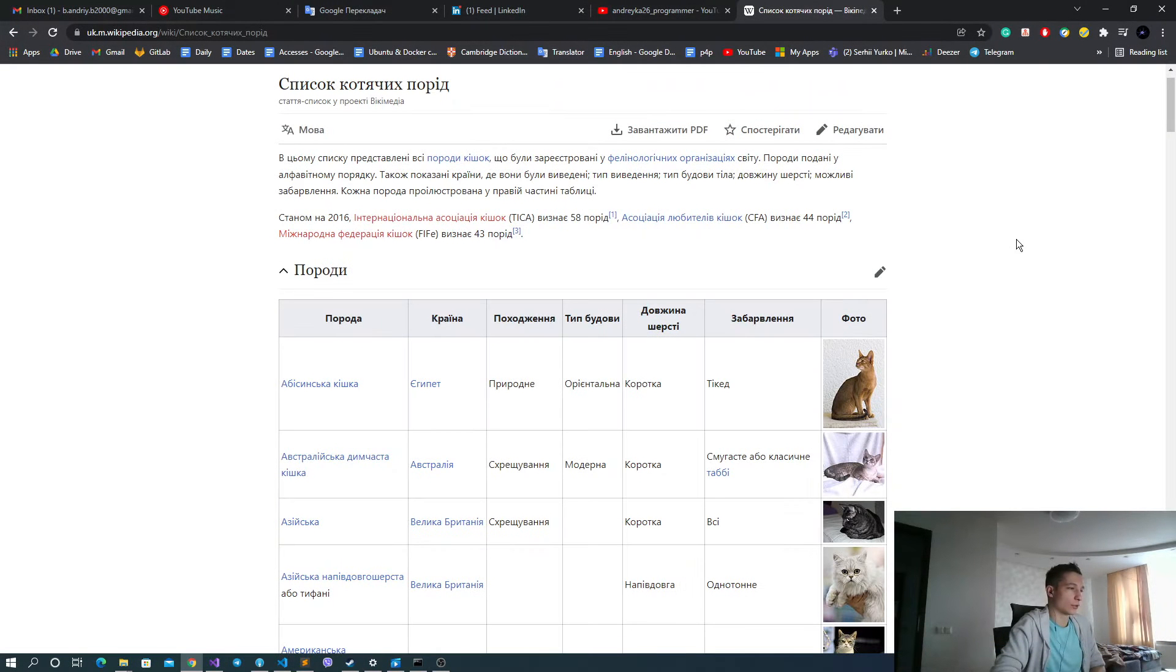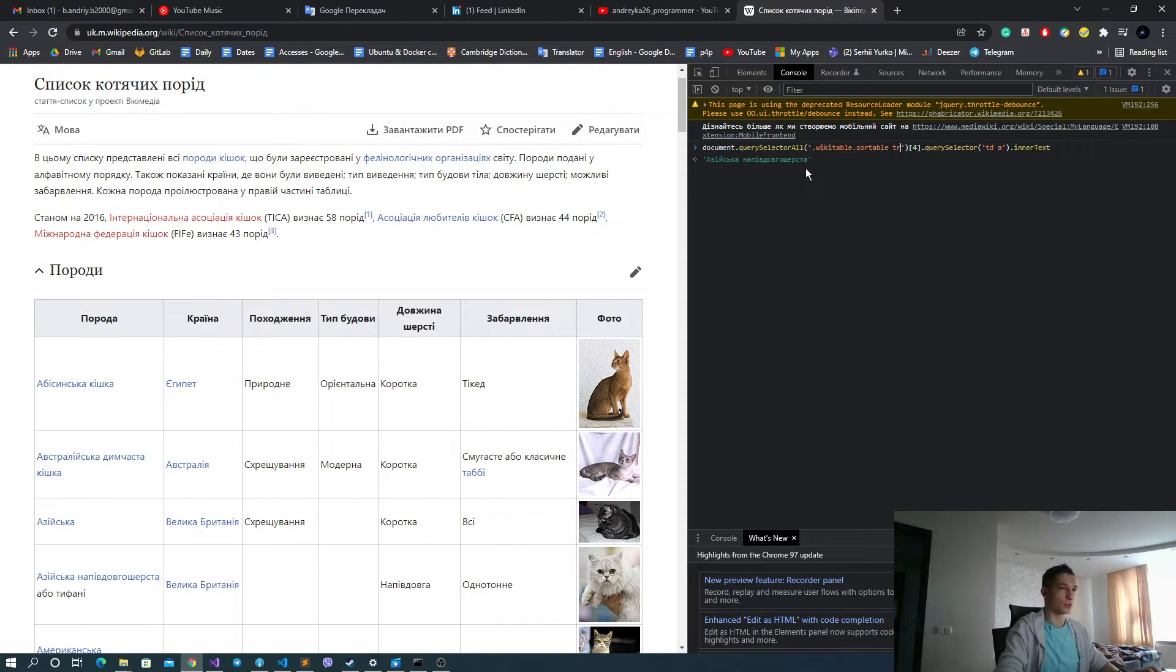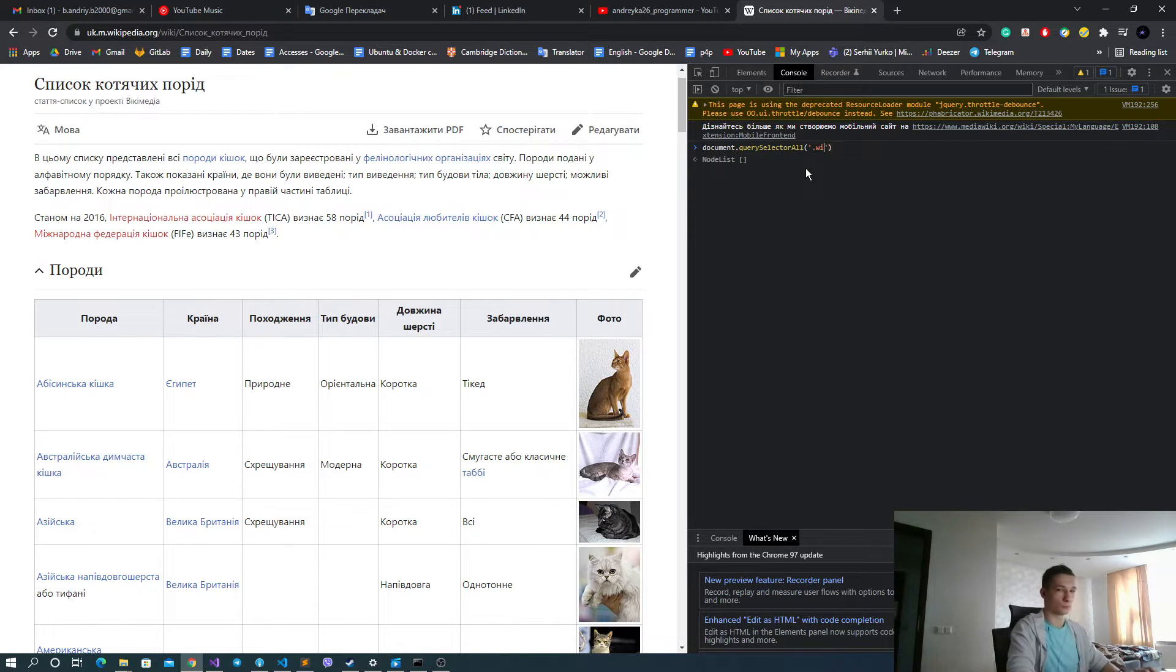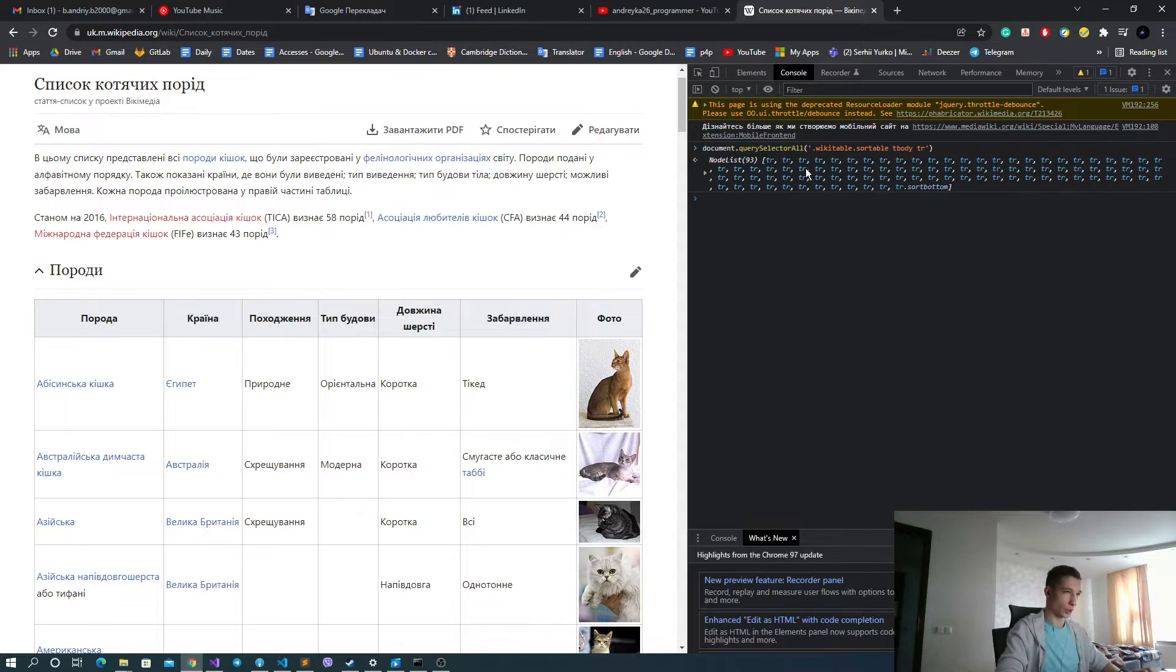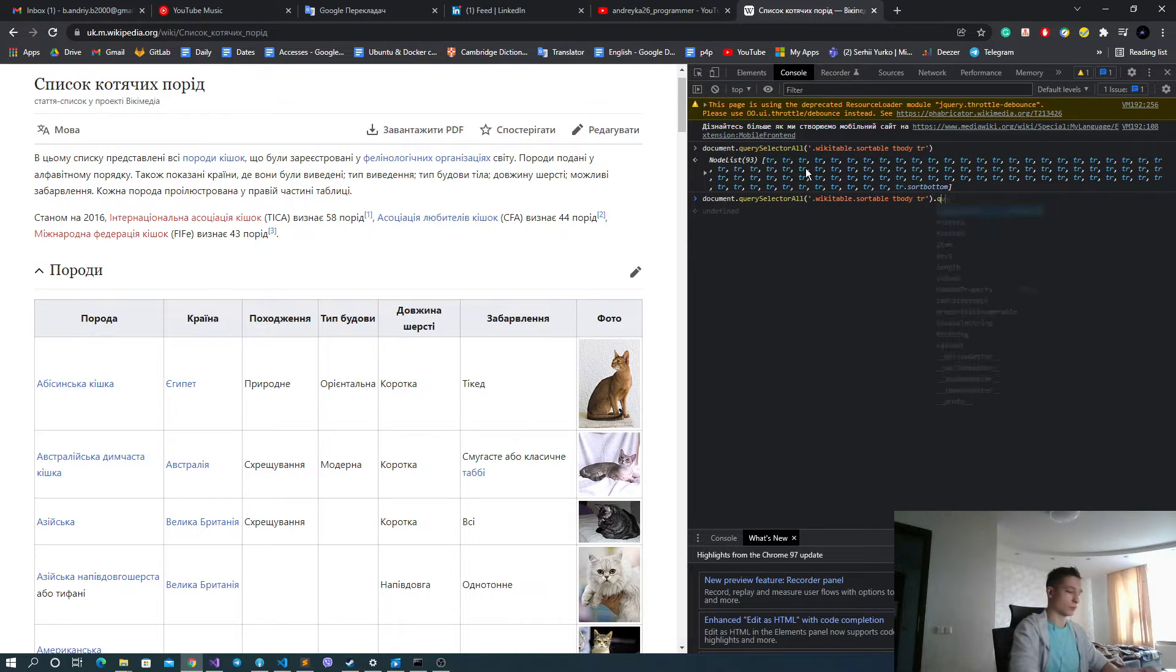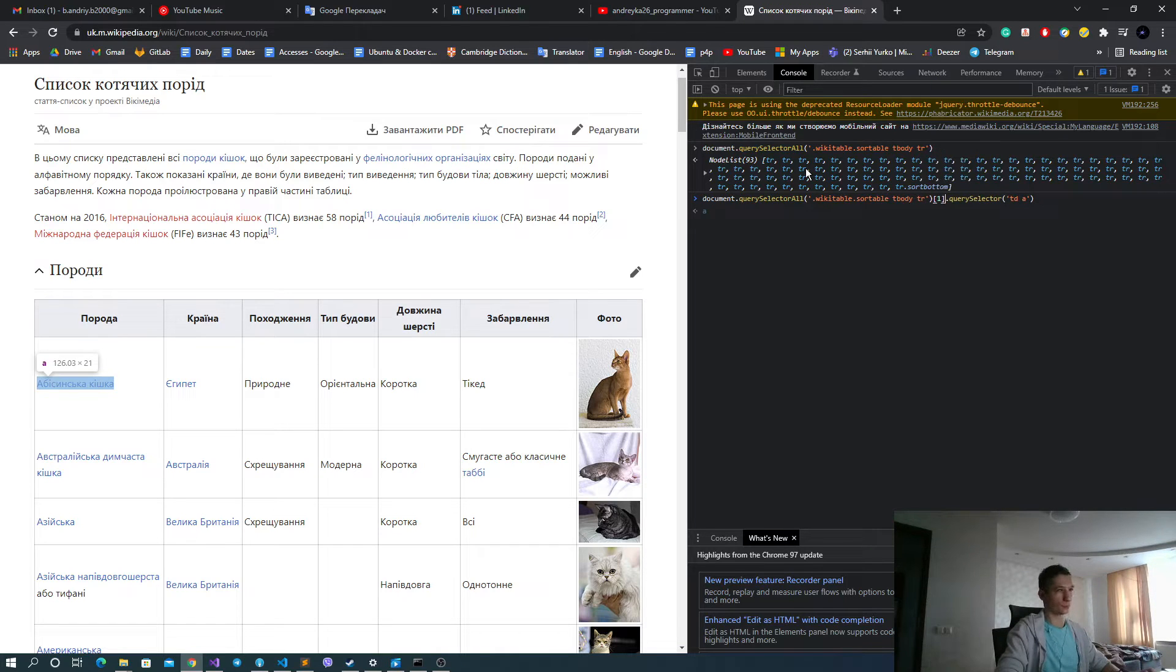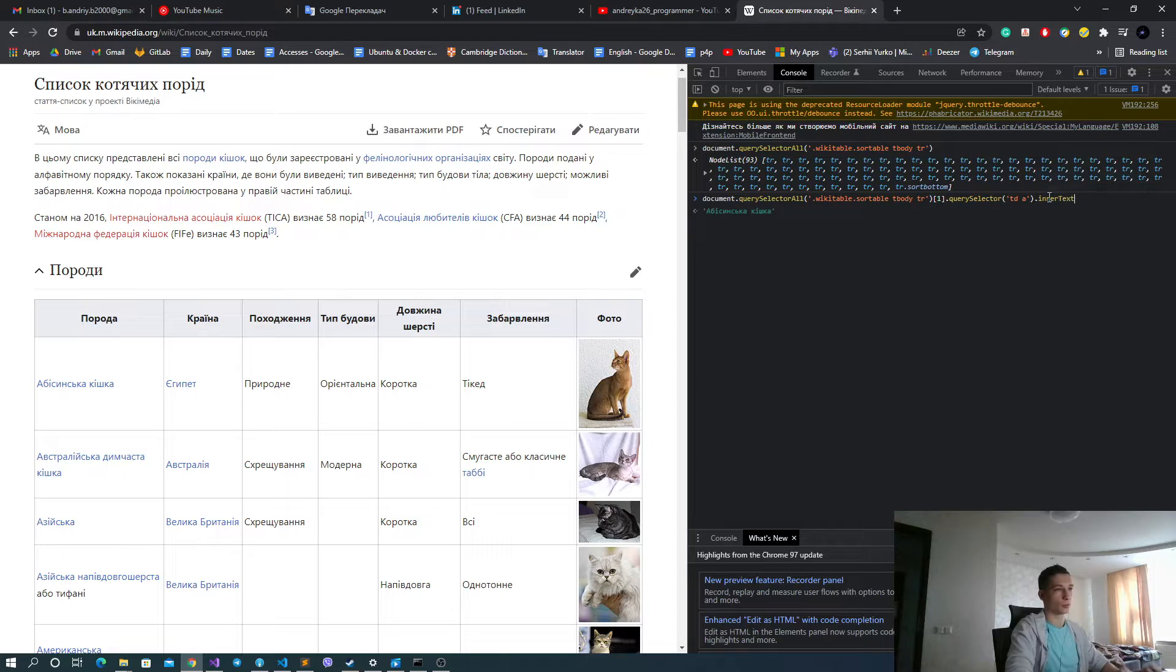And then regarding the QuerySelectors, you have already seen how we can query the breed name. We get all of the trs, and then we can get our element innerText.